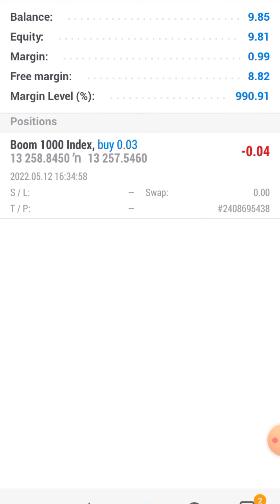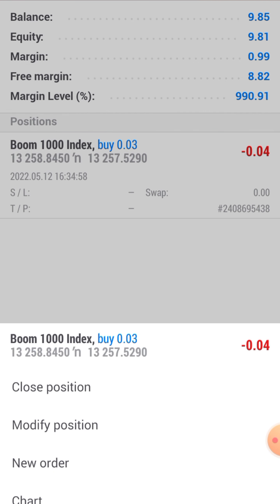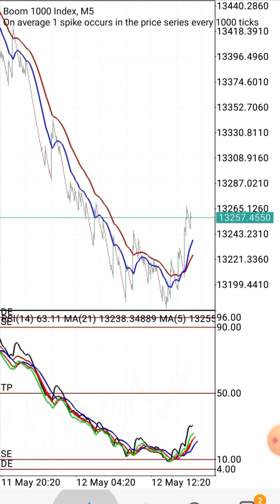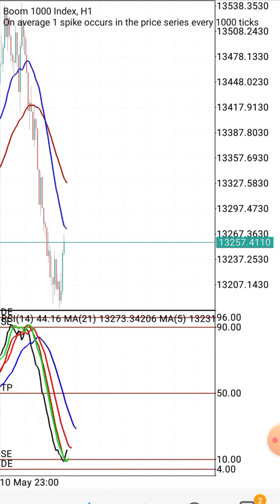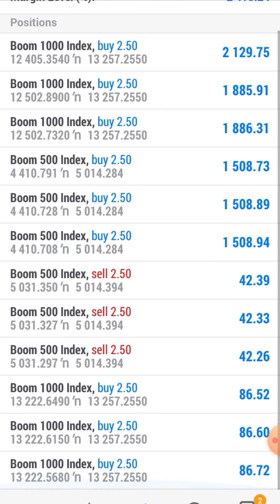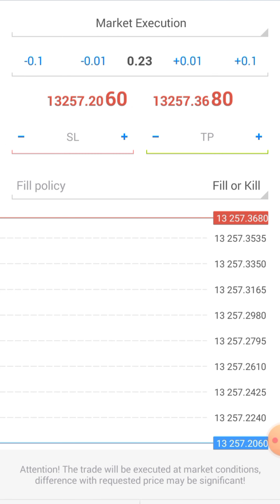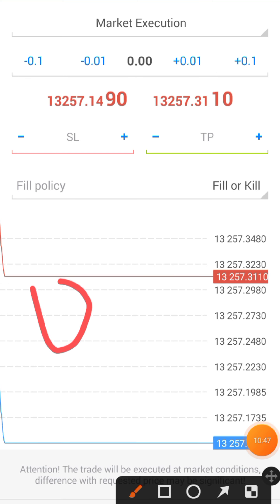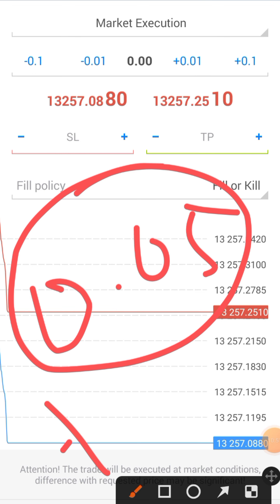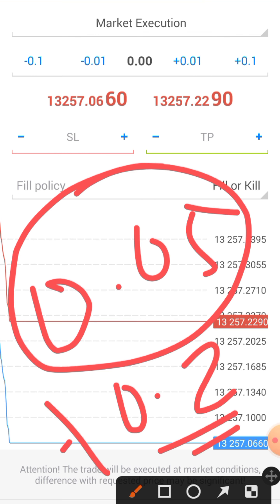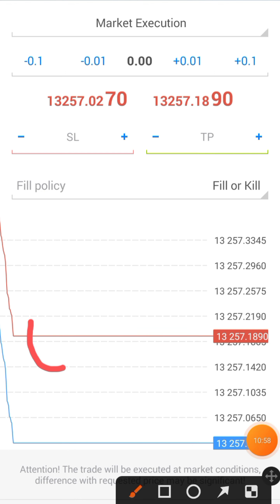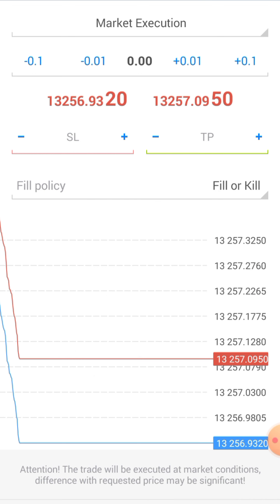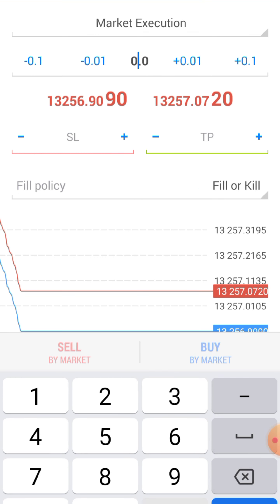Now let's say you want to use 0.05 lot size. The same approach applies. You open at the default 0.2, then you add 0.2 plus 0.05, which equals 0.25 in the order interface. Close it back down and you get 0.05. Simple.